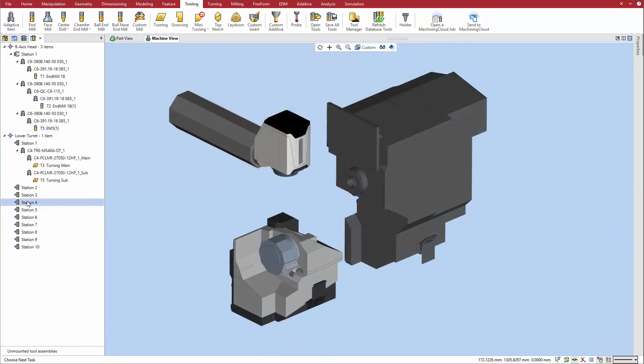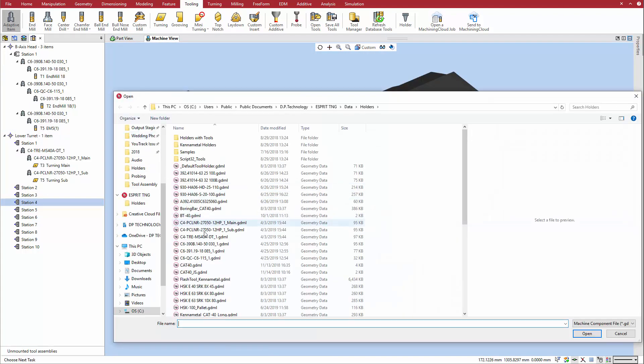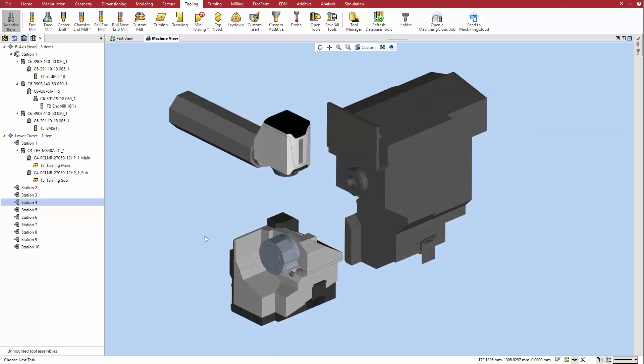Turning tools are built and mounted similarly, except that they are mounted to specific available stations on the turret.